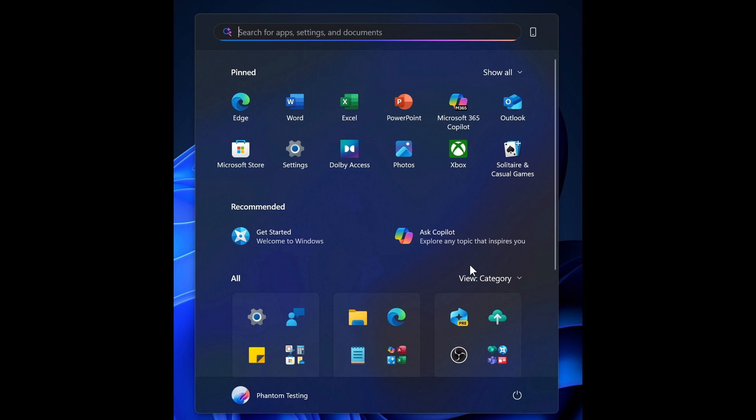Now the good news is that you will be able to turn this recommended section off in the new start menu, which I think is a nice move in the right direction. So in the settings, you will be able to turn this off, which means then you won't see this extra so-called edition of Copilot in your start menu.